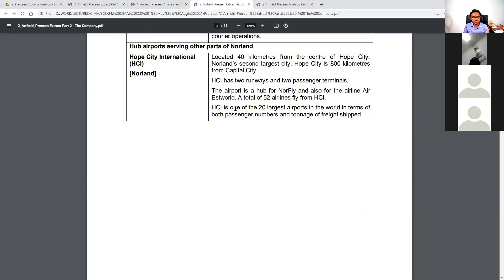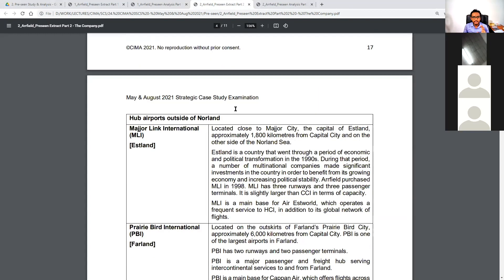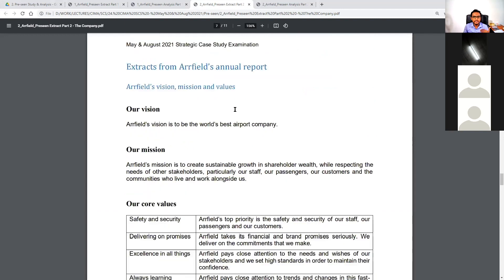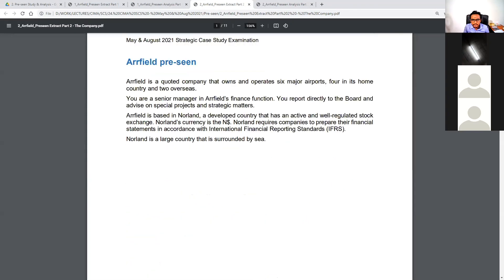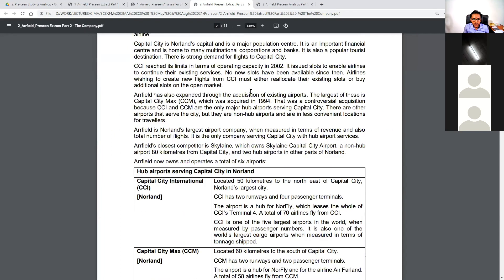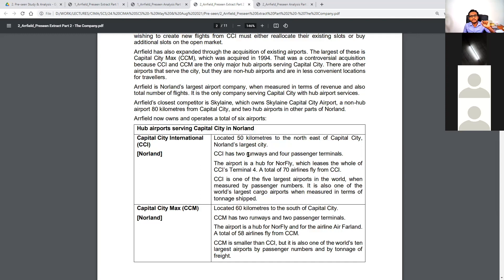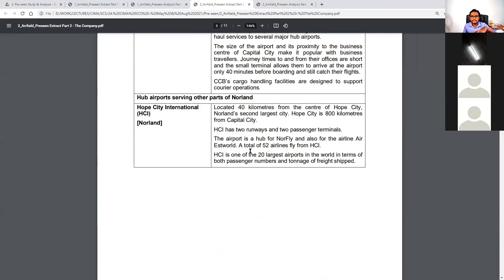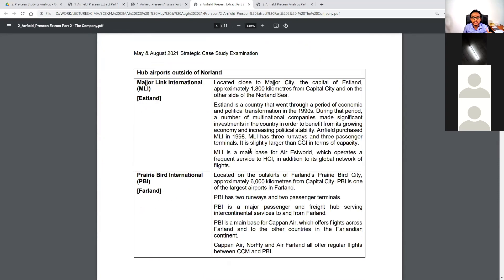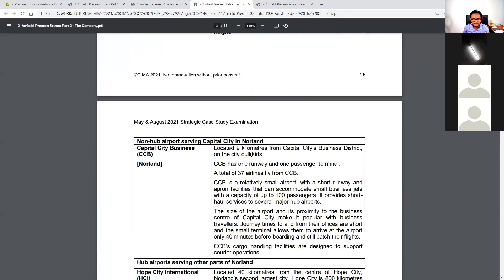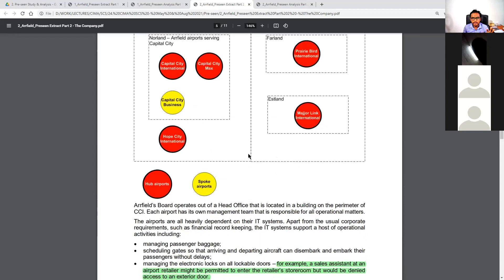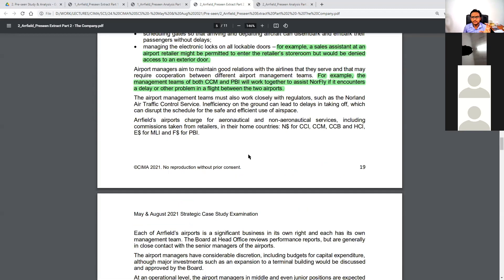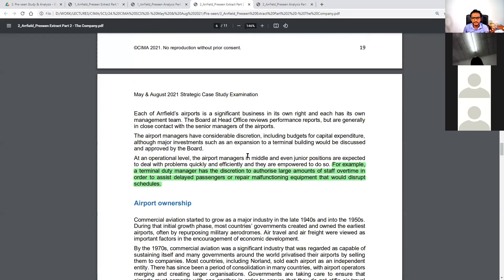There is an 11-page extract out of your 35–37 page pre-scene document, purely dedicated to learning about Our Field itself. You have a basic introduction, its history outline, and the detailed airport portfolio. We own six airports — four of them in Norland, our base country, and two outside Norland as international airports. We also learn various technicalities about how we operate.